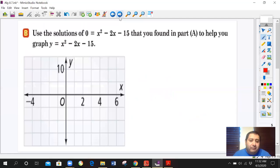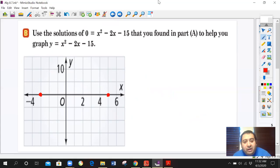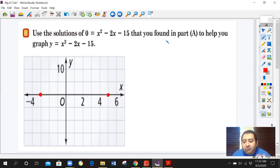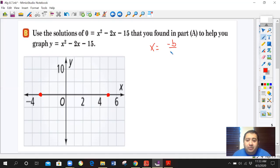Now using the solutions 5 and negative 3, we're going to practice graphing. Our solutions are 5 and negative 3 — we choose 5 here and negative 3 here. Those are the two locations where the parabola passes through. Now we need to find our axis of symmetry. To find the axis of symmetry, we use x equals negative b over 2a.